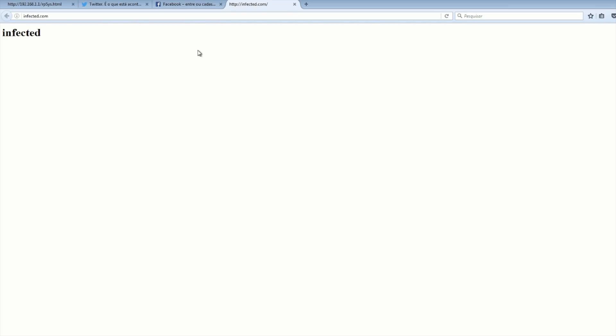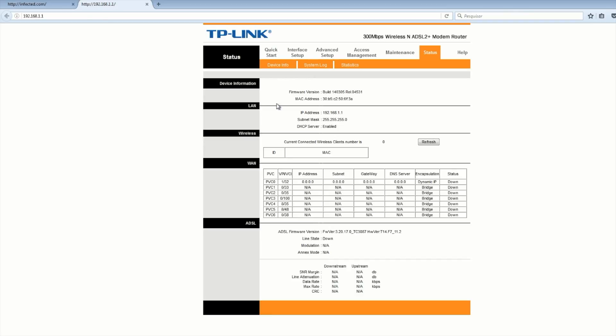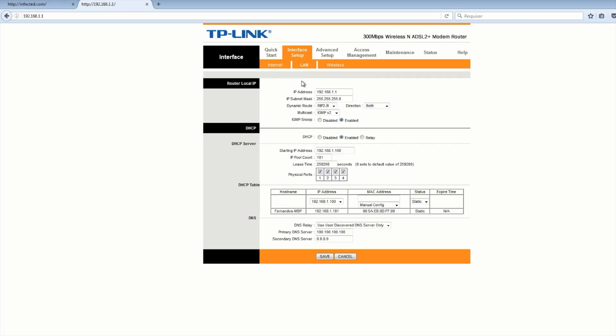After visiting the infected web page, if we go again to the router administration page, we can see that the DNS IP address has changed. In this case the script changes the DNS server to 100.100.100.100, which makes all the DNS requests go to this DNS server which is usually owned by the attacker.